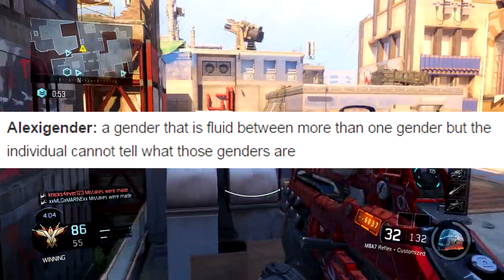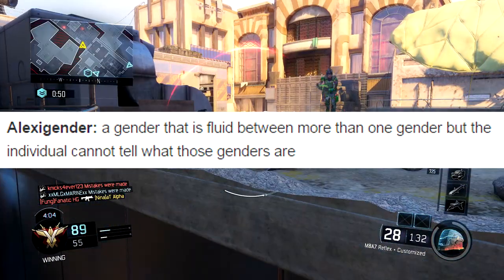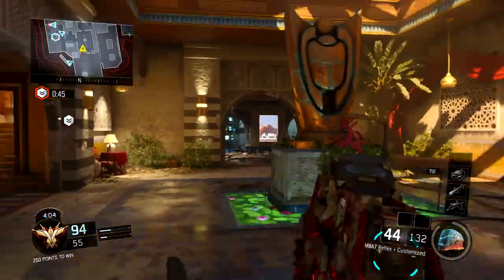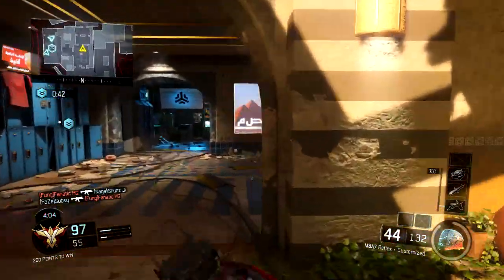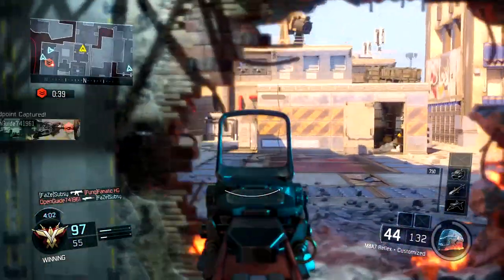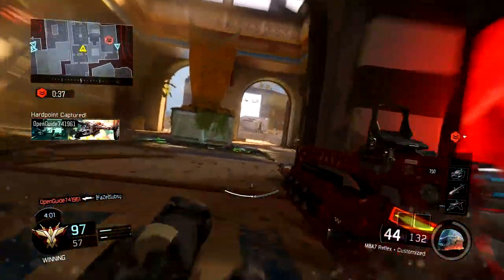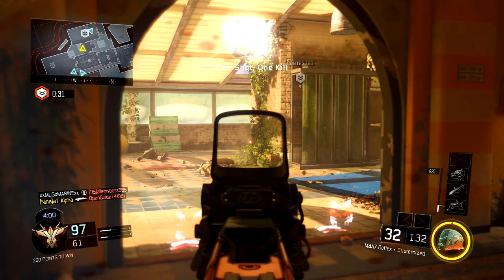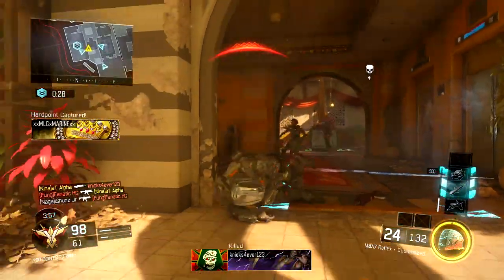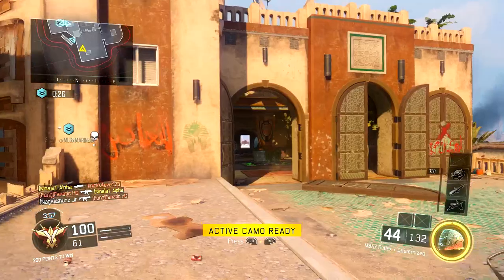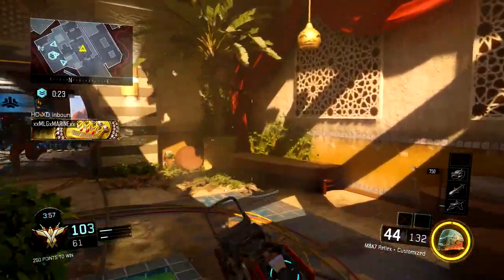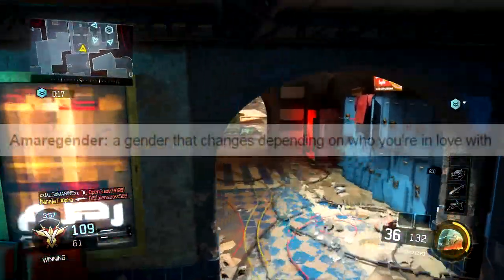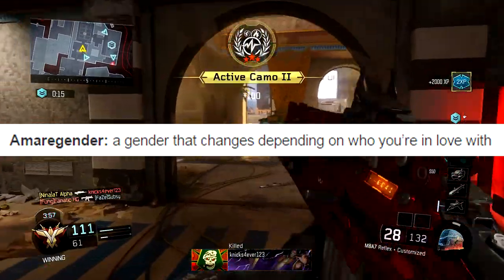Next we have 'alexigender' — a gender that is fluid between more than one gender, but the individual cannot tell what those genders are. So you're apparently just all sorts of different genders but you just don't know which ones you are — you just know you're a whole bunch of them. We're still on the A's. This might have to be a part one — we might have to make a series out of this because there's way too many to cover in one video.